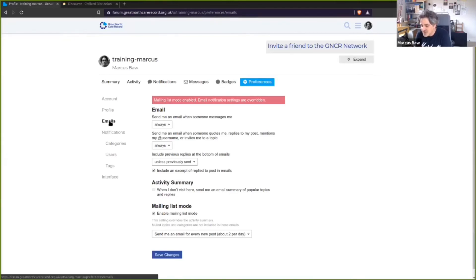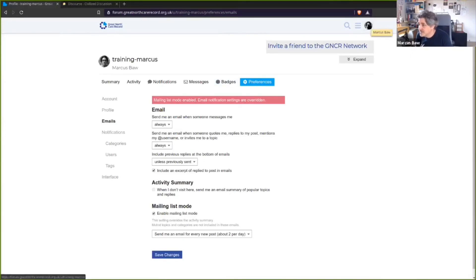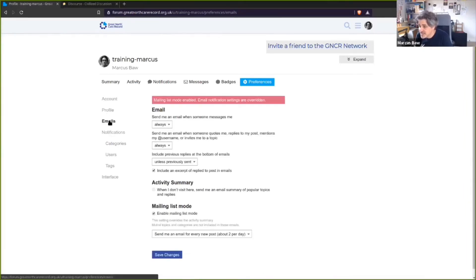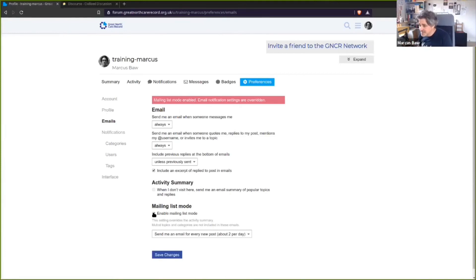Discourse knows when you email back and connects it to the right discussion. That means people using email clients and people using the web application have the same experience — they're contributing to the same conversation but doing it in the way that suits them. Now let's look at email preferences, because sometimes new members join and feel inundated with notifications.